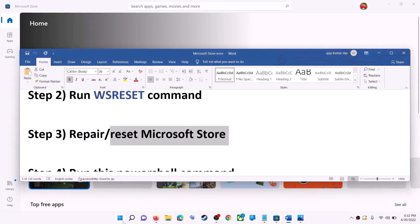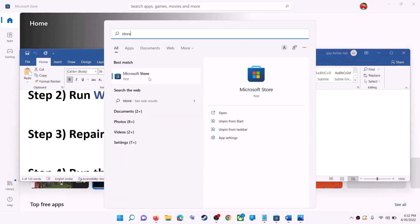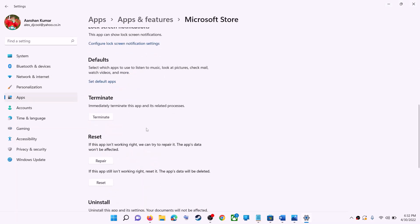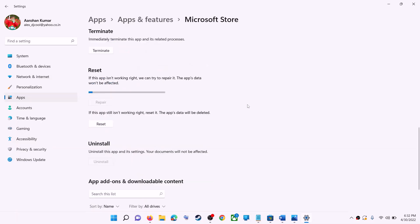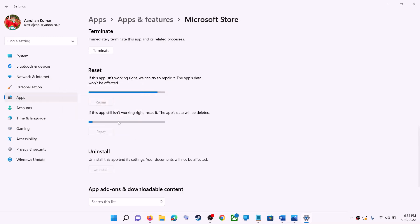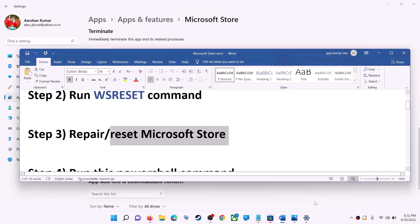The next step is to repair or reset Microsoft Store. Type 'Store' in the Windows search box, right-click on Microsoft Store, and click on App Settings. Scroll down and click on Repair. After the repair, try to install the game or application. If you're still receiving the error, click on Reset, confirm Reset, and after the reset open Microsoft Store — that should fix the error.